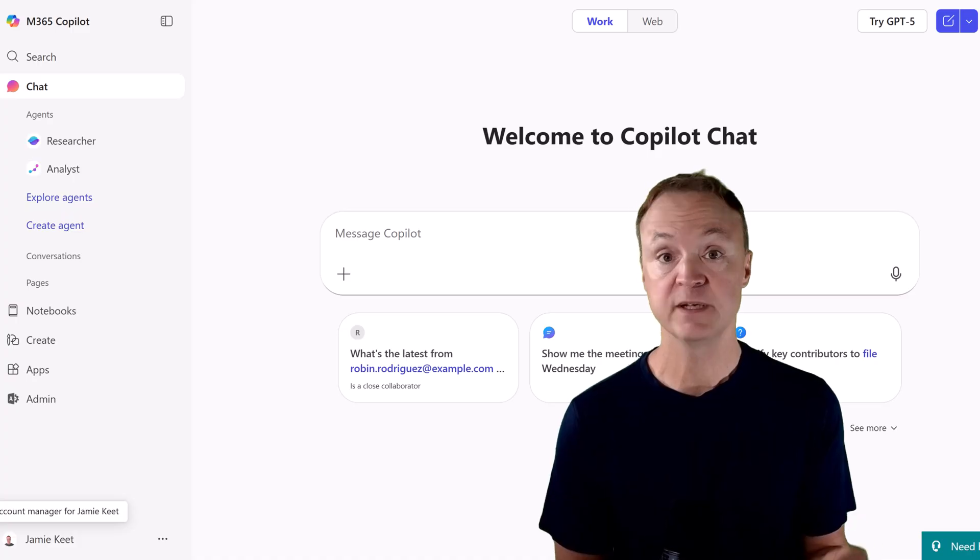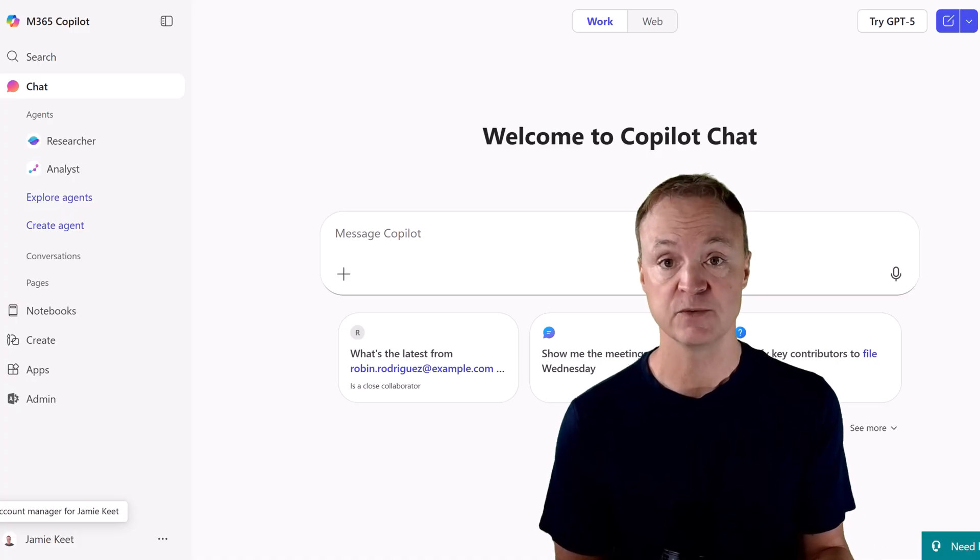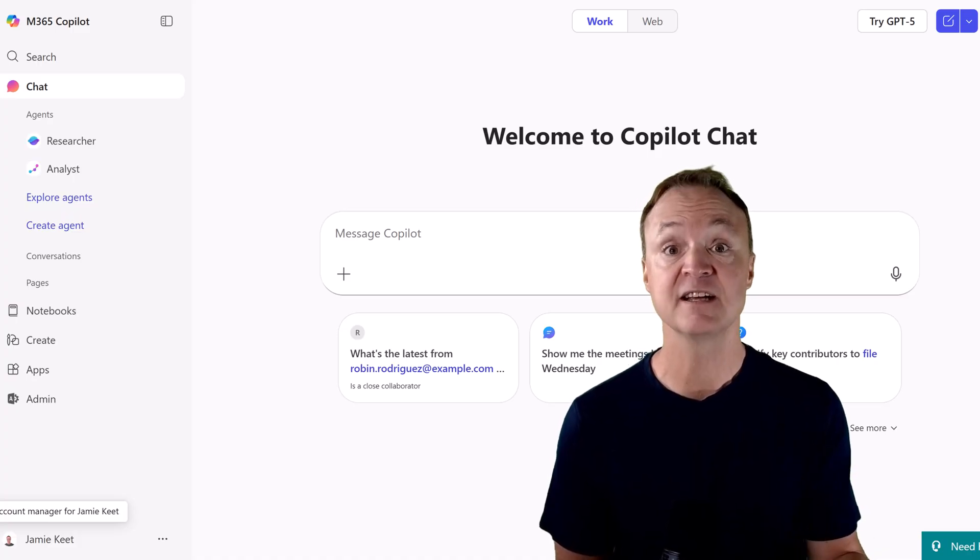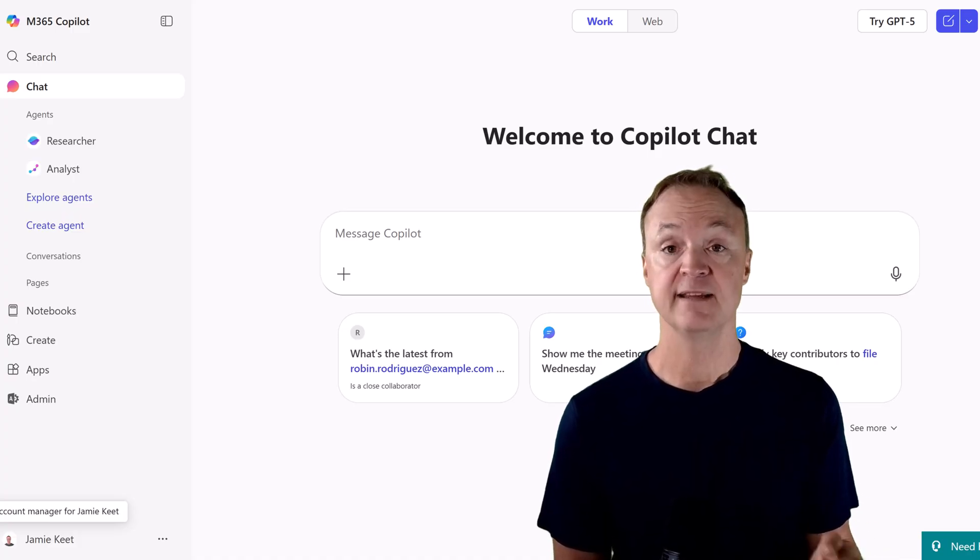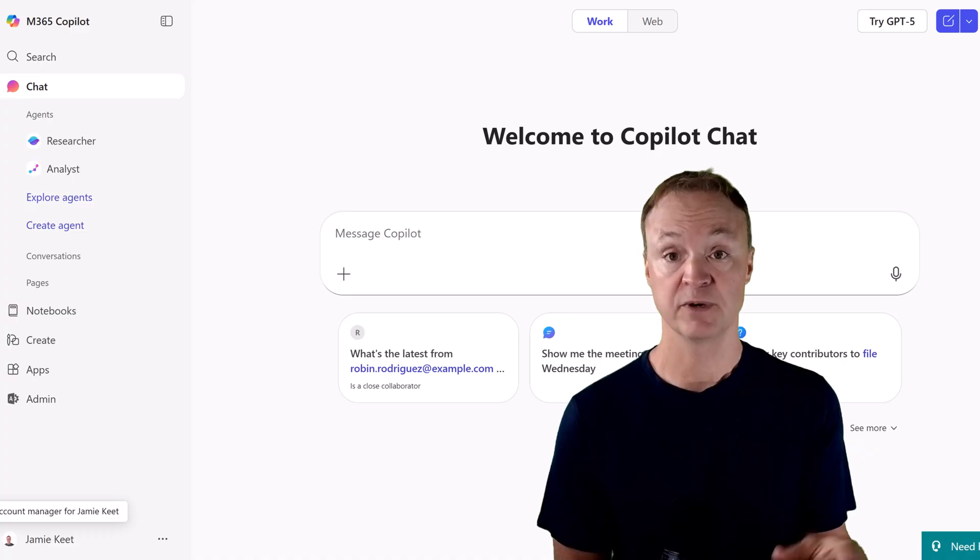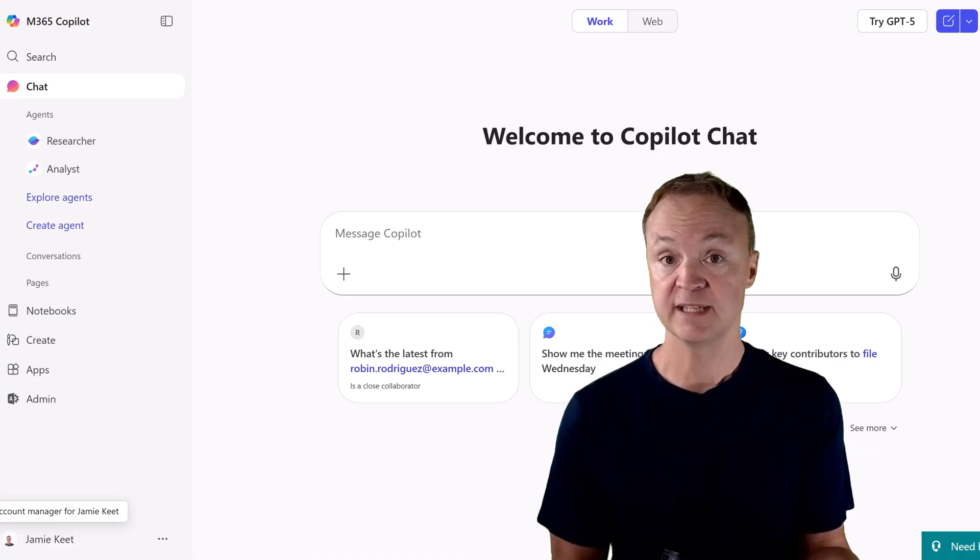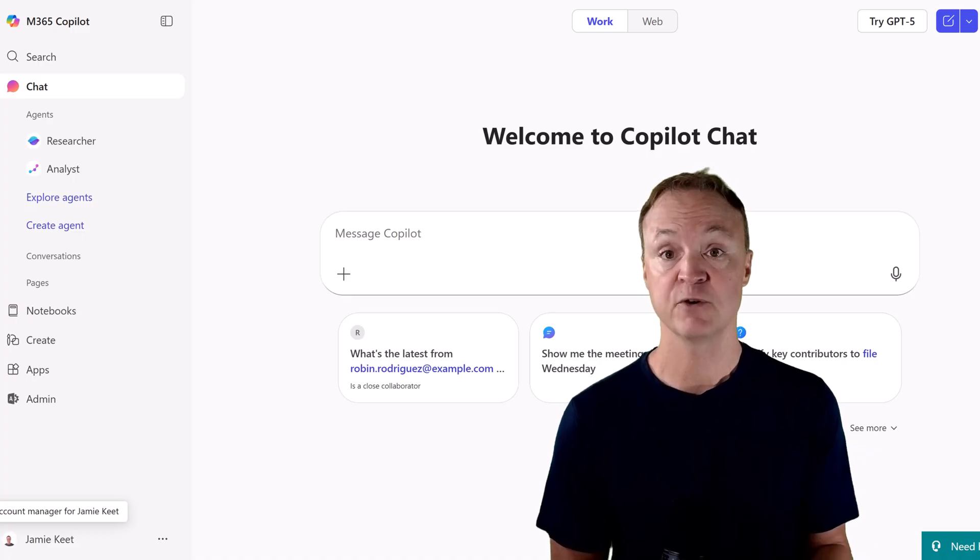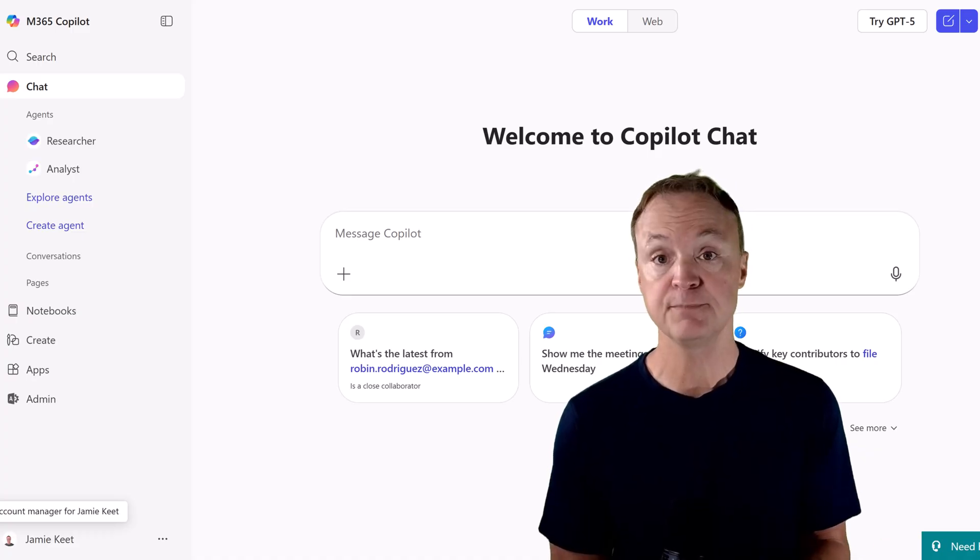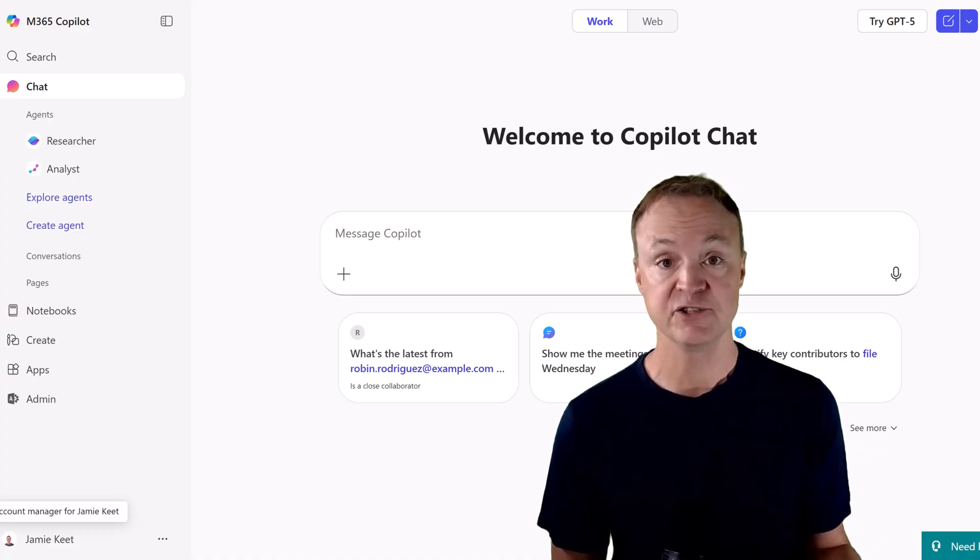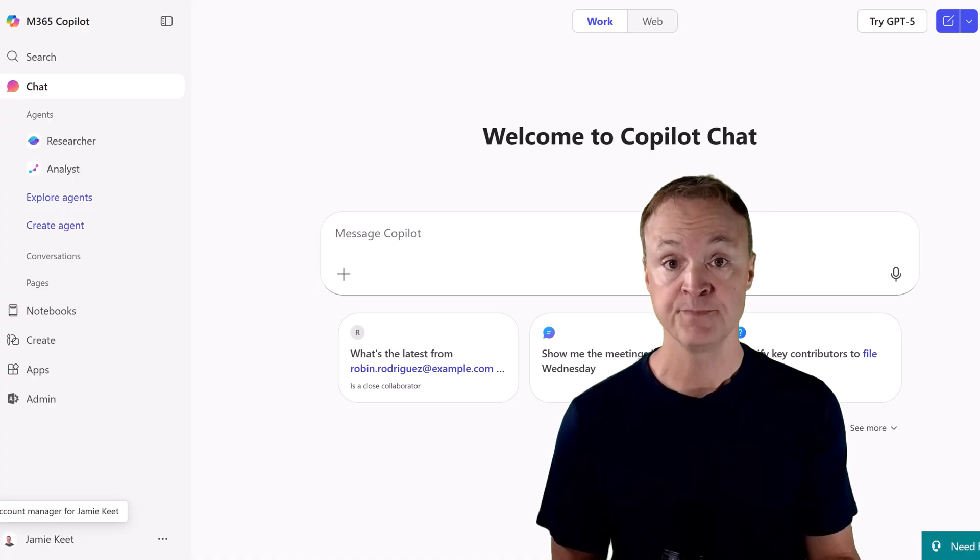What if I told you you could build one yourself in just a few minutes, without writing a single line of code? Well, today, that's exactly what we're going to do. We'll dive into Microsoft Copilot 365 and build a basic AI agent from scratch.